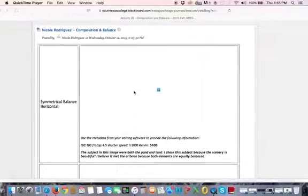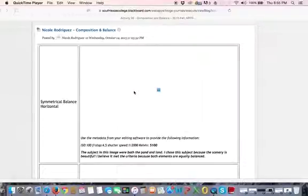Okay. I'm back very briefly with Nicole's project. Obviously, I can't see it.